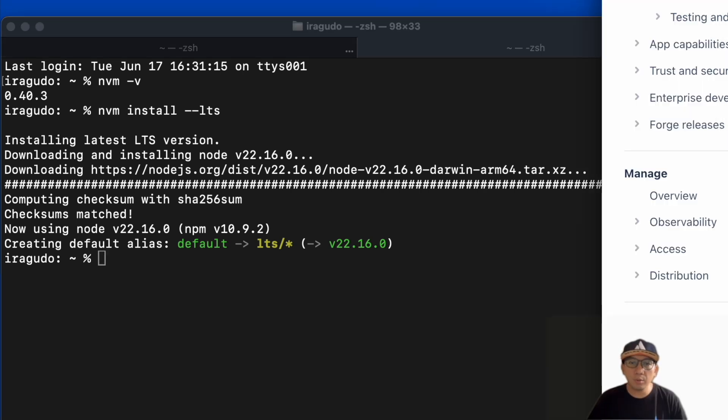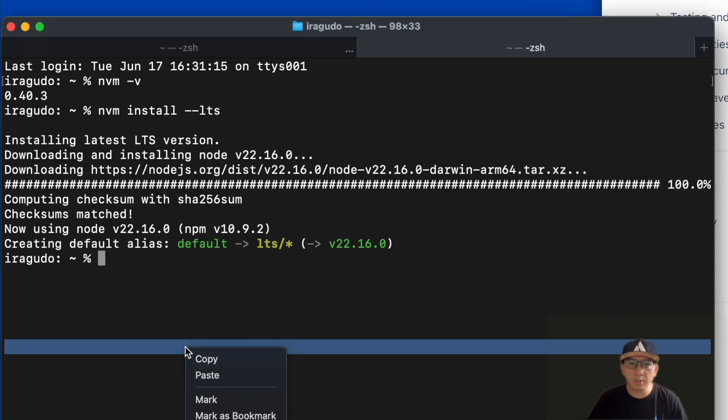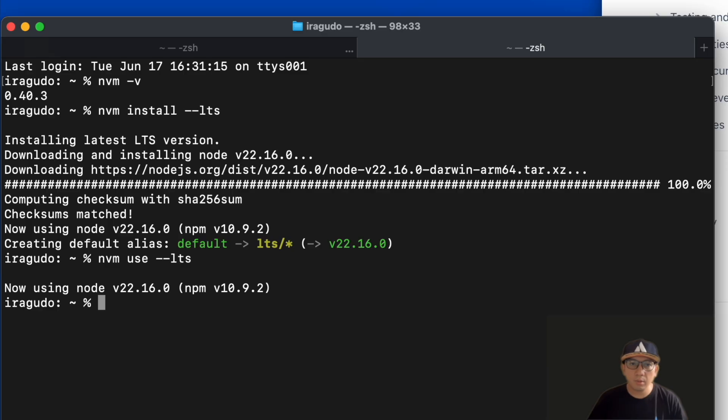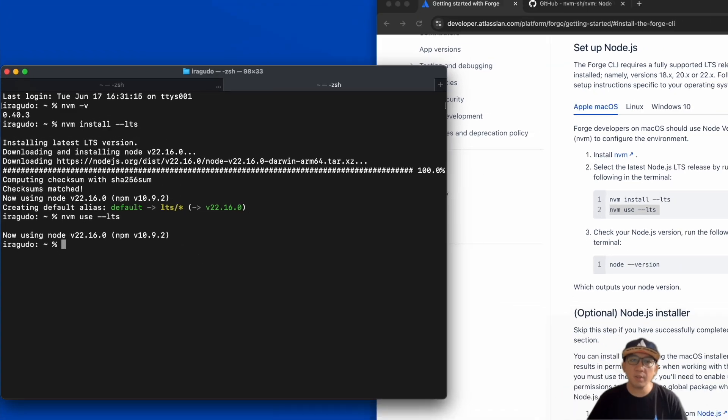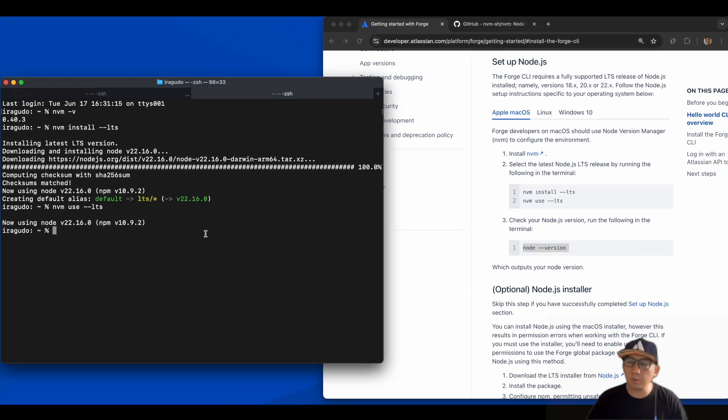If you have other Node versions, then you need to call nvm use --lts to use the latest LTS version. As always, let's verify if our Node setup was successful by checking its version.